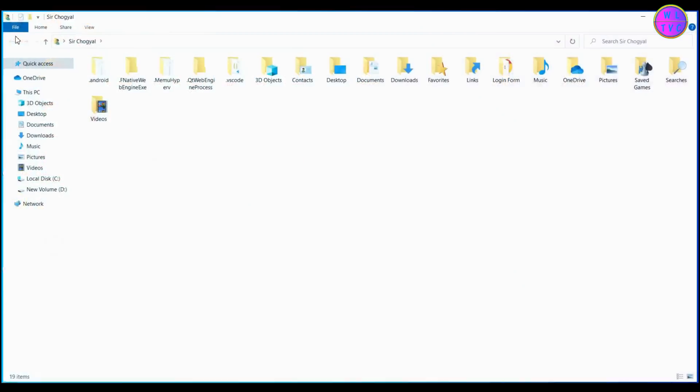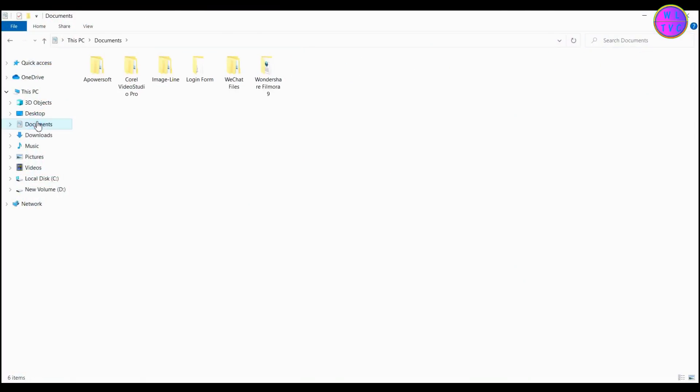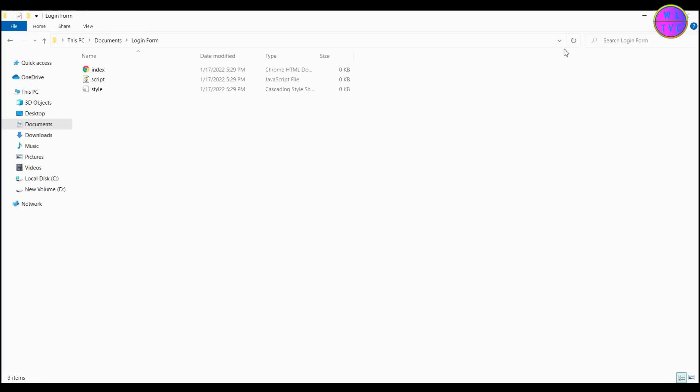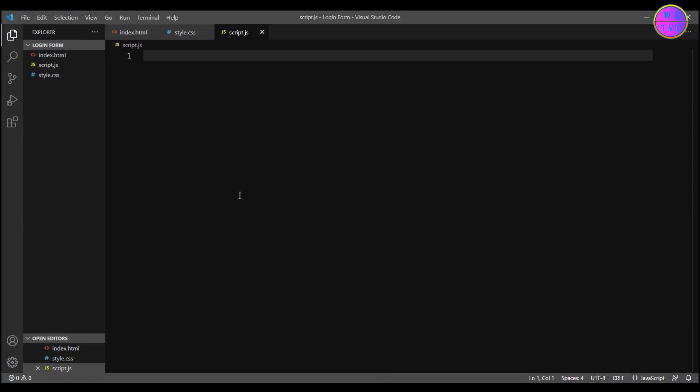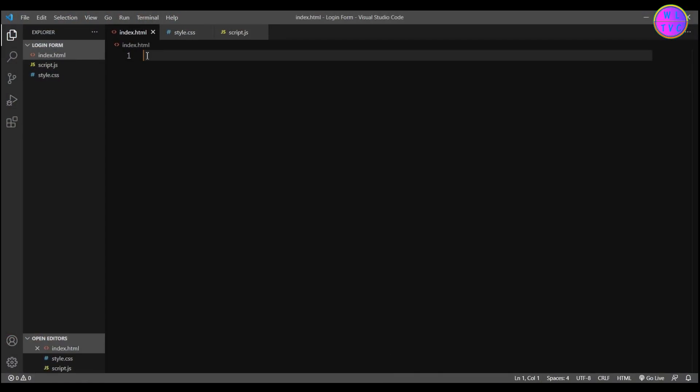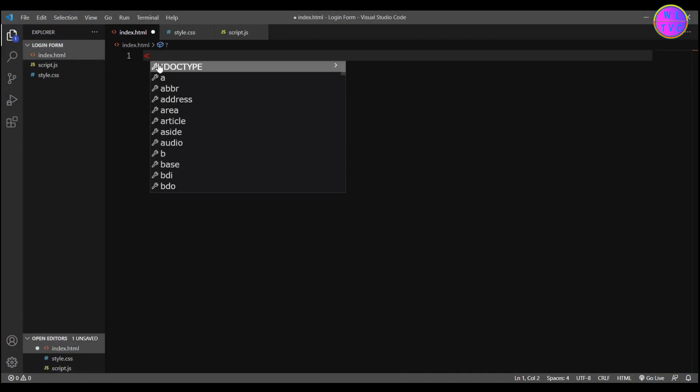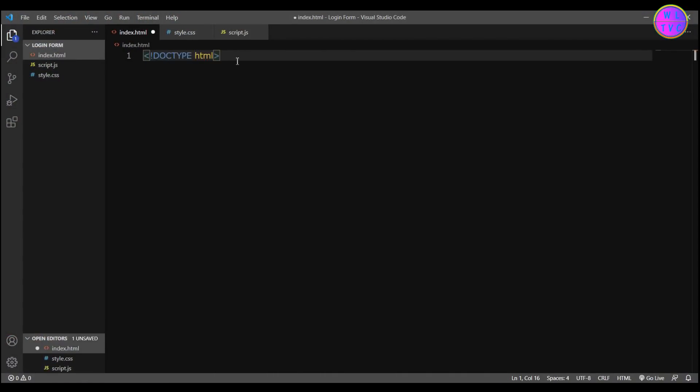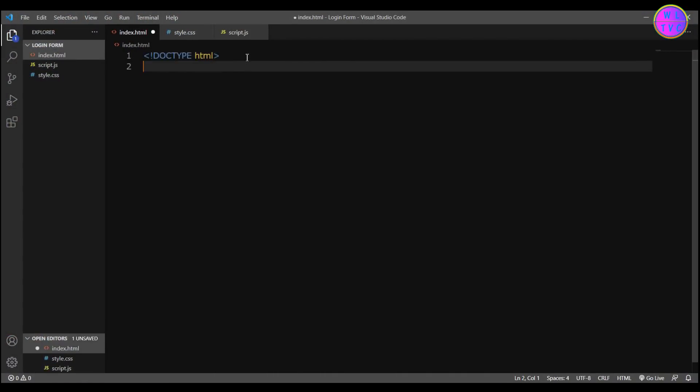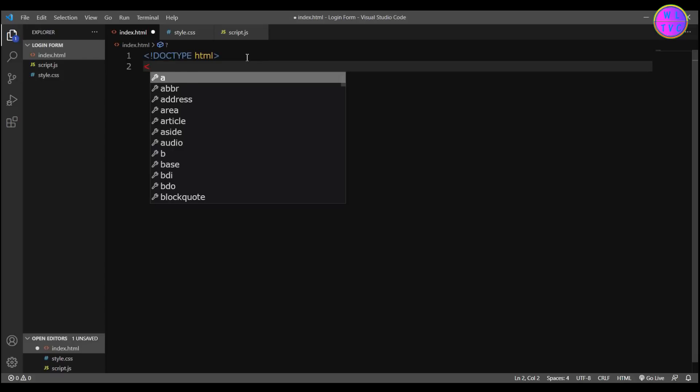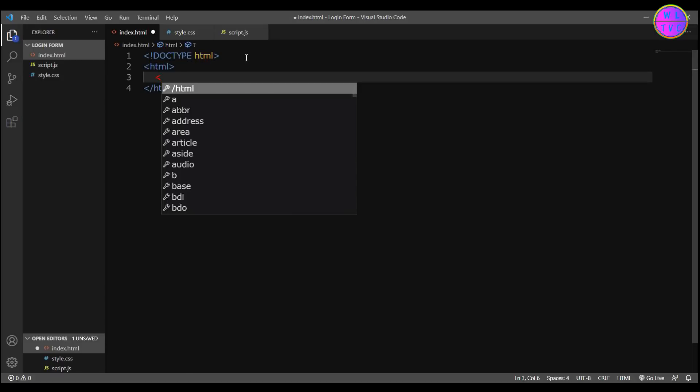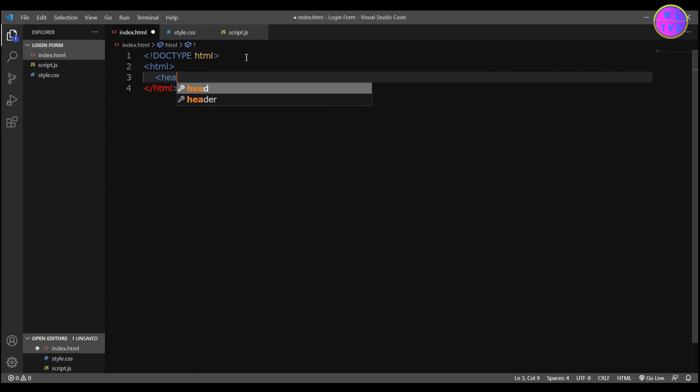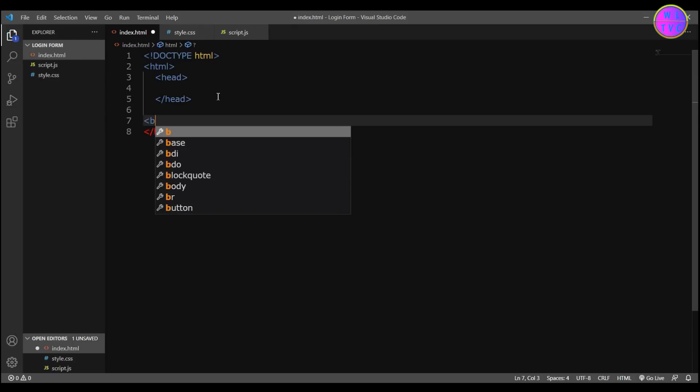Now if we go to our folder, we can see the files that we have created from Visual Studio Code. Let's go back to Visual Studio Code. We will start everything from scratch. We have the doctype HTML, then we have the HTML tag. Inside the HTML tag we have the head tag and body tag.